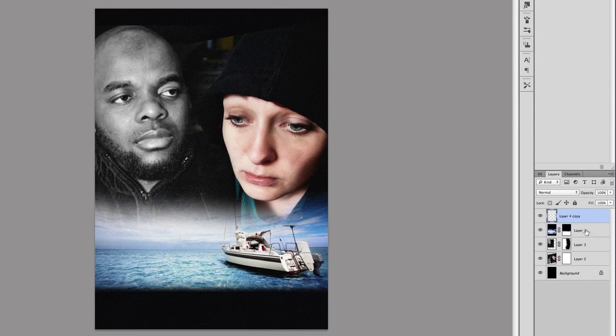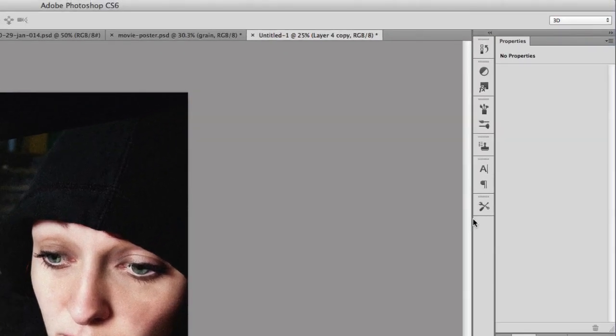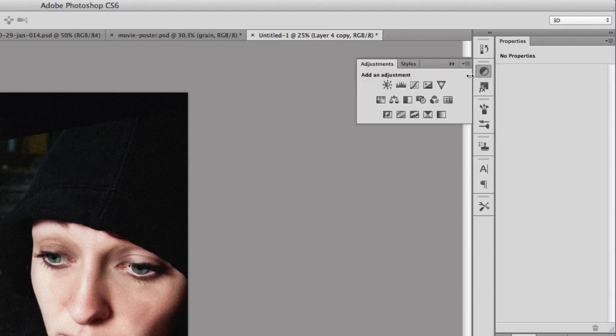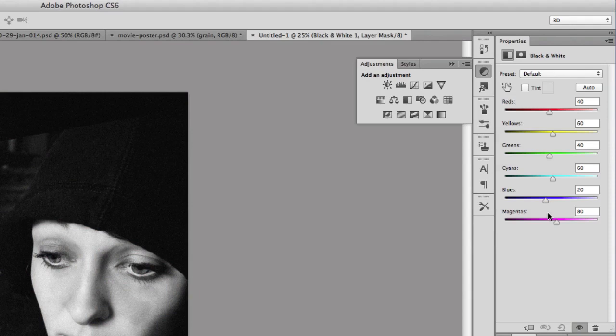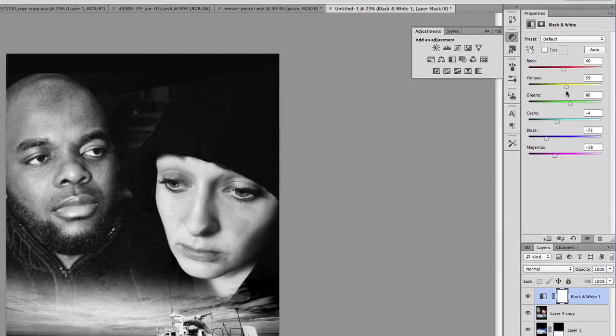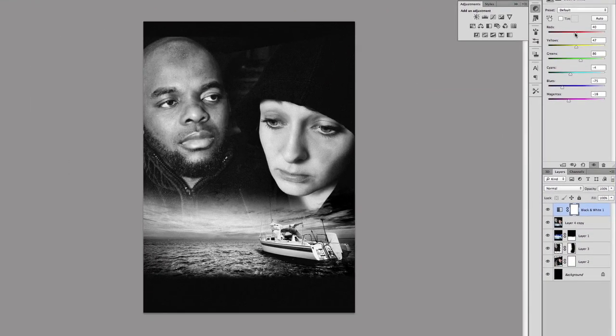So we've got those two layers, we're going to merge them again by pressing Command E. Then I'm going to go to the adjustments layer and select black and white. Here I'm just going to move the sliders to make a few adjustments. I'm going to adjust the reds. That should do.